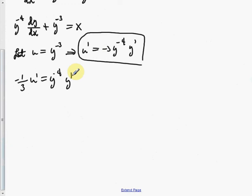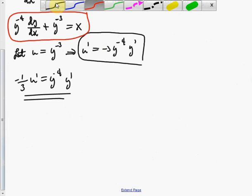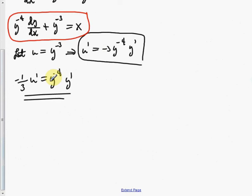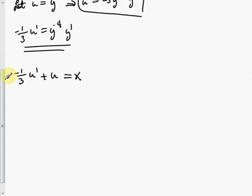Making the substitution into the Bernoulli equation: negative one third u prime plus u equals x. Multiplying everything by negative 3: u prime minus 3u equals negative 3x. This is now linear. The integrating factor is mu equals e to the integral of negative 3 dx, which is e to the negative 3x.